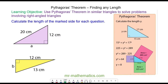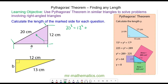Hello and welcome to our lesson on finding any length in a right-angled triangle. We're going to use Pythagoras' theorem to calculate the length of A. Pythagoras' theorem tells us that the area of the square on the hypotenuse side, which is opposite the right angle, equals the area of the square on the 20 centimetre side, which is 20 squared, plus the area of the square on the 12 centimetre side, plus the area of the square on the A centimetre side.